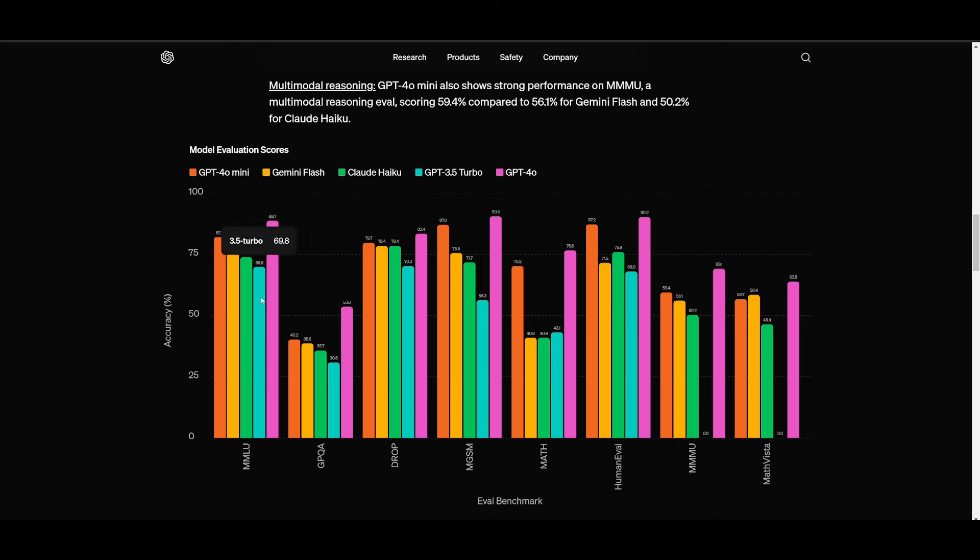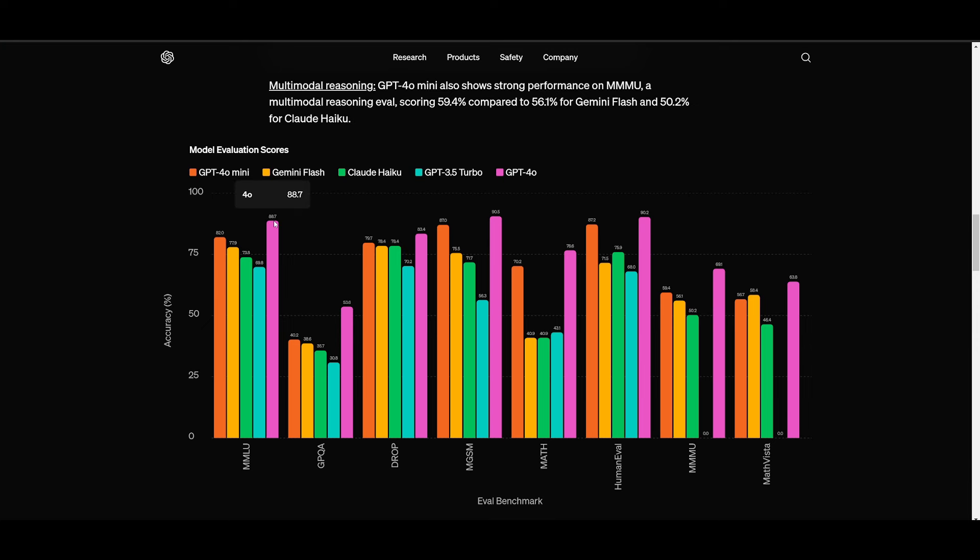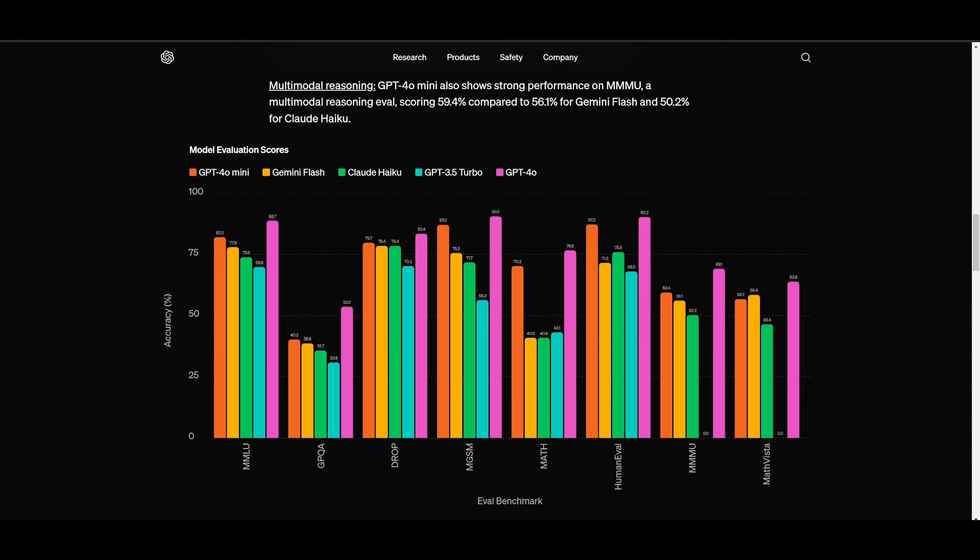GPT-3.5 Turbo which is colored blue, you have Haiku which is colored green and then Gemini Flash which is colored yellow and then all the way at the top is GPT-4 Omni which is outpacing all of the models. But you can see within the MGSM benchmark which is for coding and math that the GPT-4 Omni Mini is almost on par with the GPT-4 Omni model.